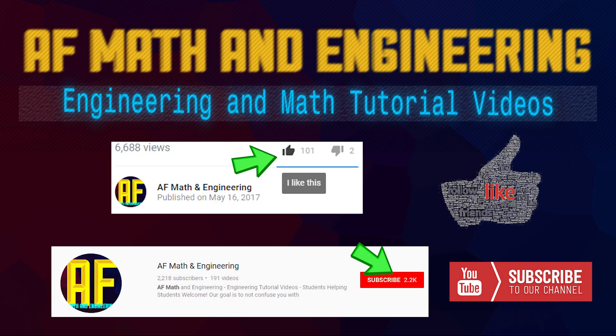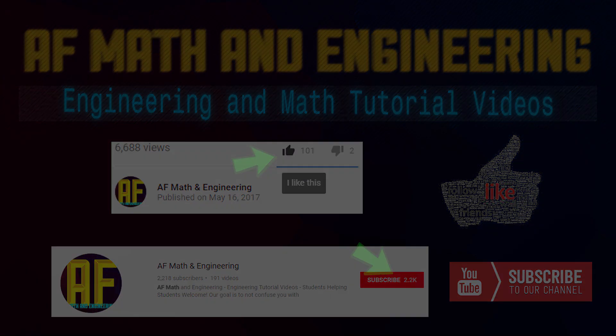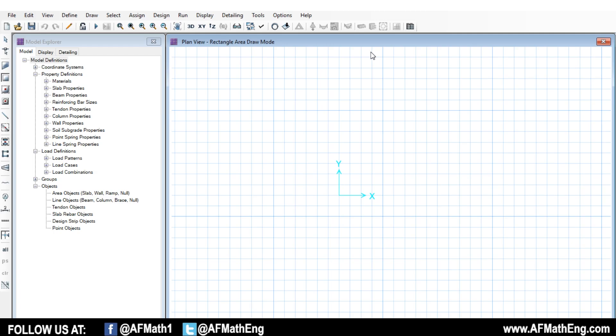Welcome to AF Math & Engineering. If you're enjoying our channel, hit the subscribe button and the like button down below, because we're always releasing new content. Enjoy. Hey everyone, welcome back. Fred here, AF Math & Engineering, and welcome to another SAFE video.